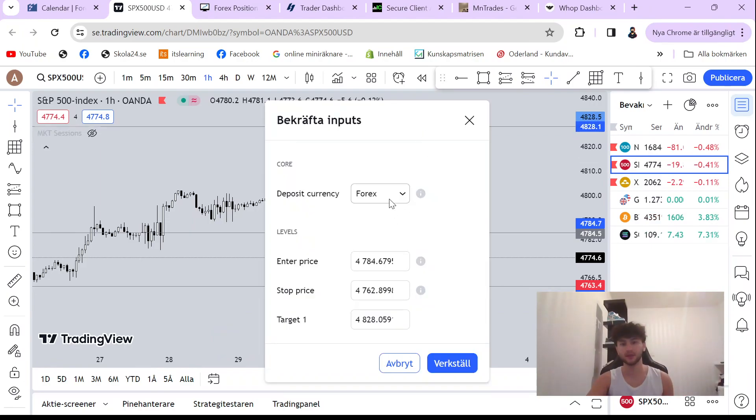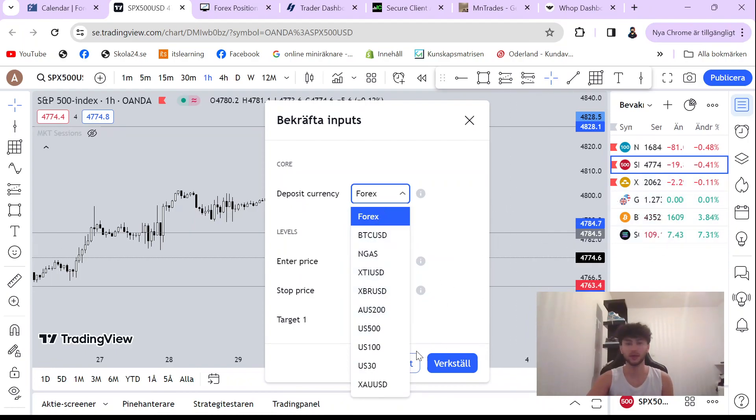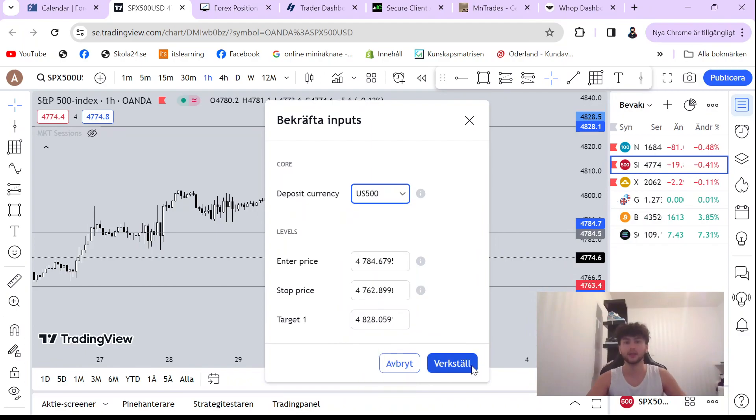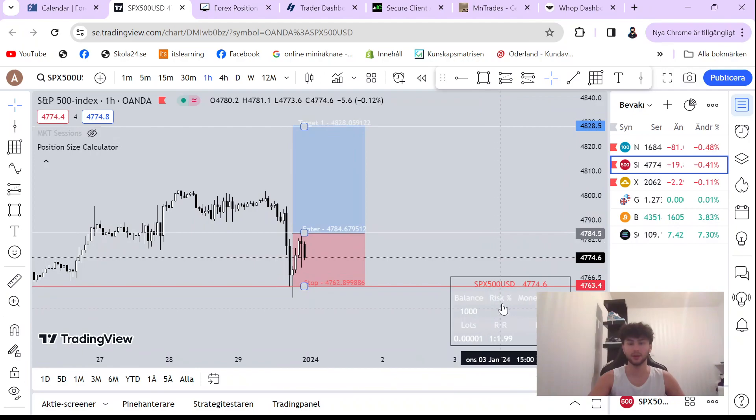Now you just have to select your forex currency, like the forex pair that you are trading. It's an index, we are trading US 500, select that and click on this.